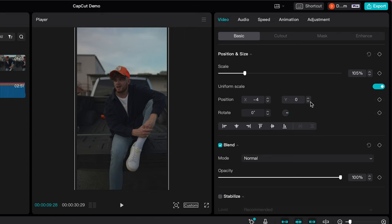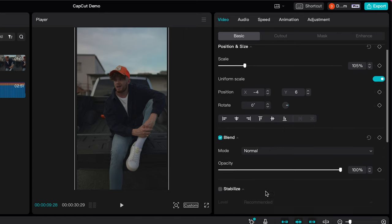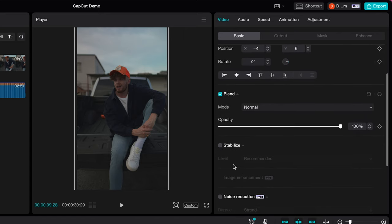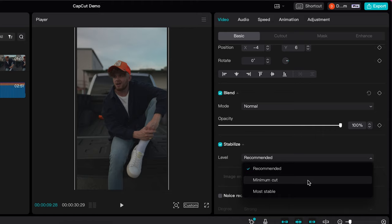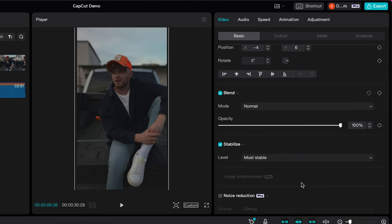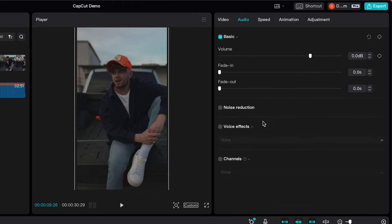CapCut has a number of advanced features including built-in video stabilisation. We're going to choose the most stable option to remove any unwanted camera shake. Moving across to the audio tab, you can see there's a noise reduction option which will remove any distracting background noise — very helpful.